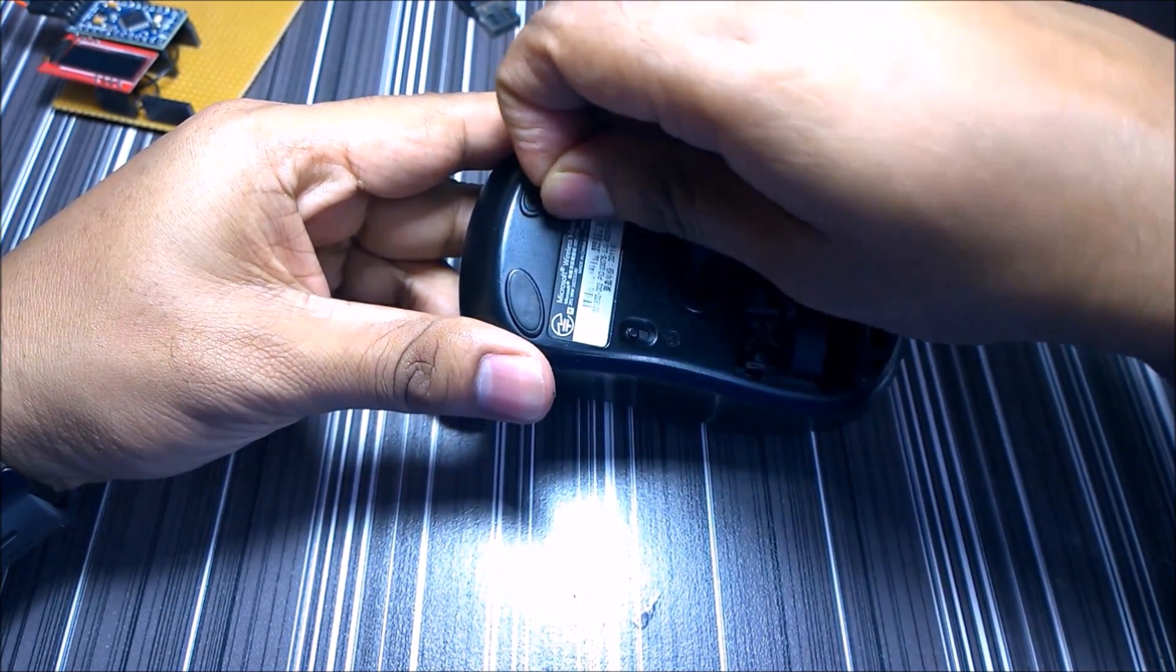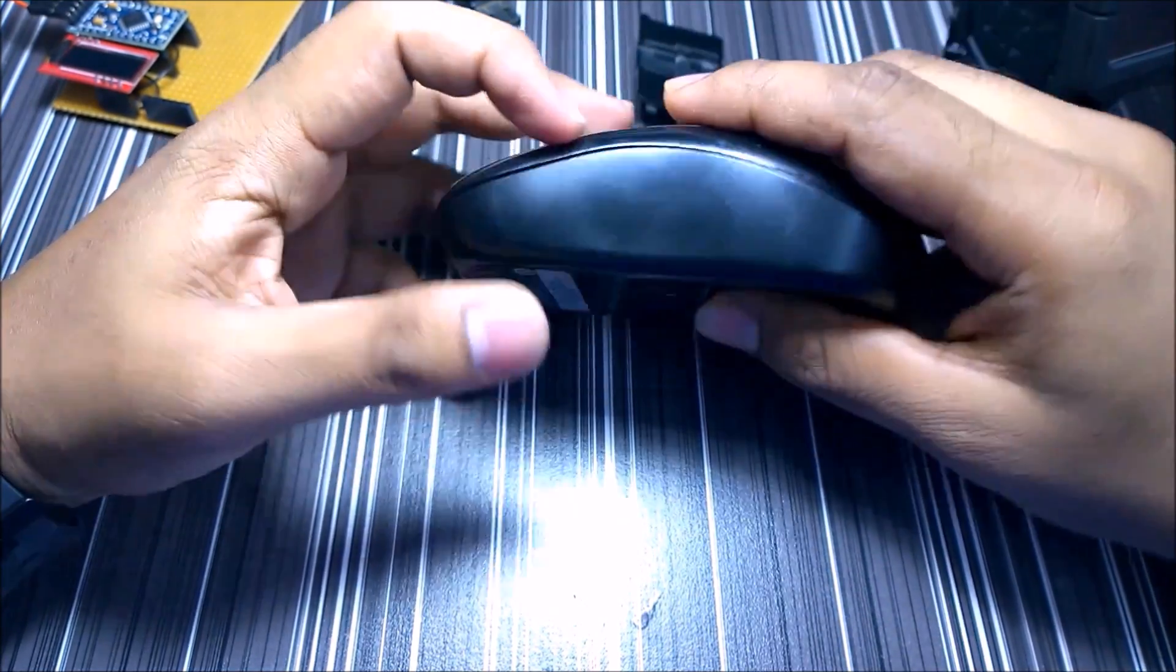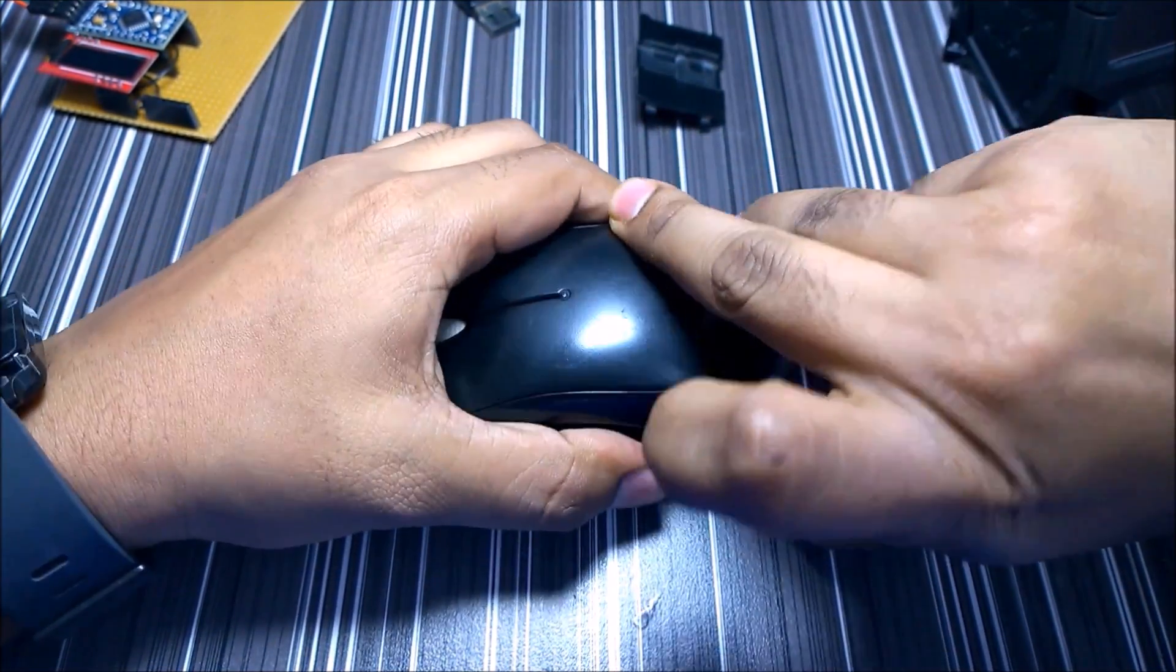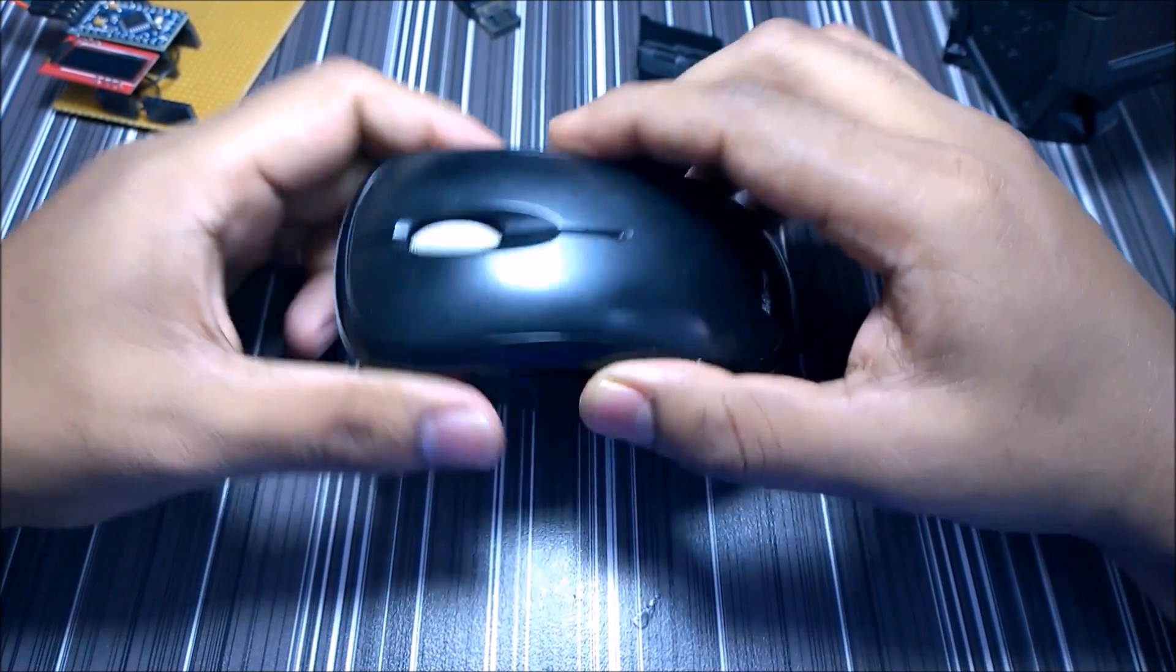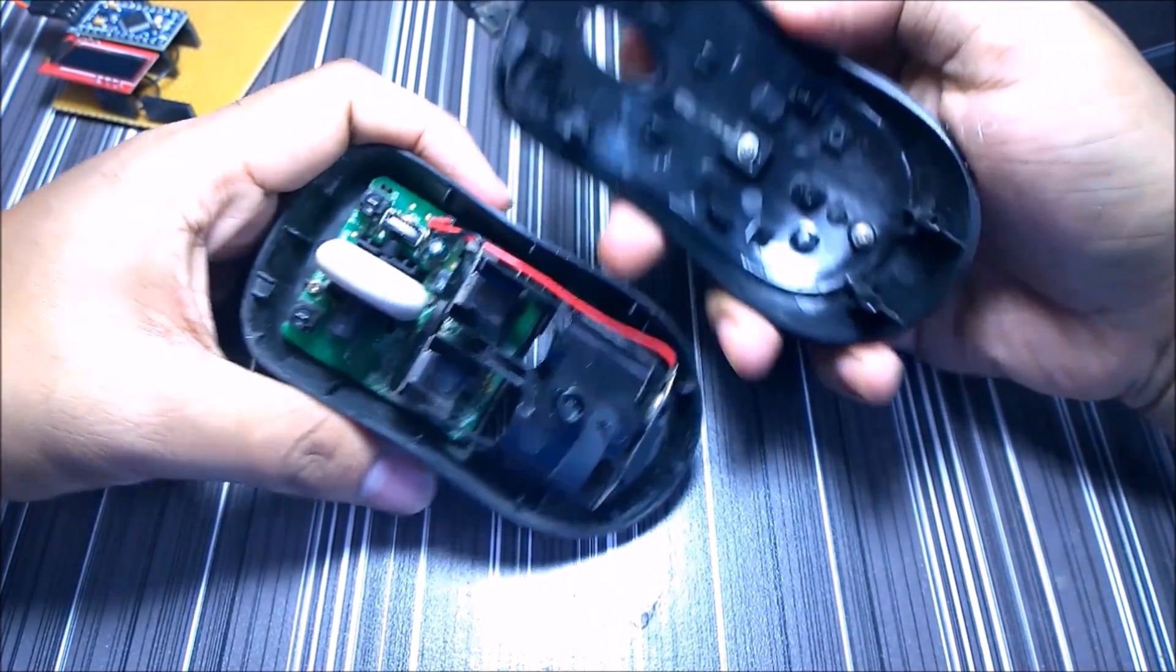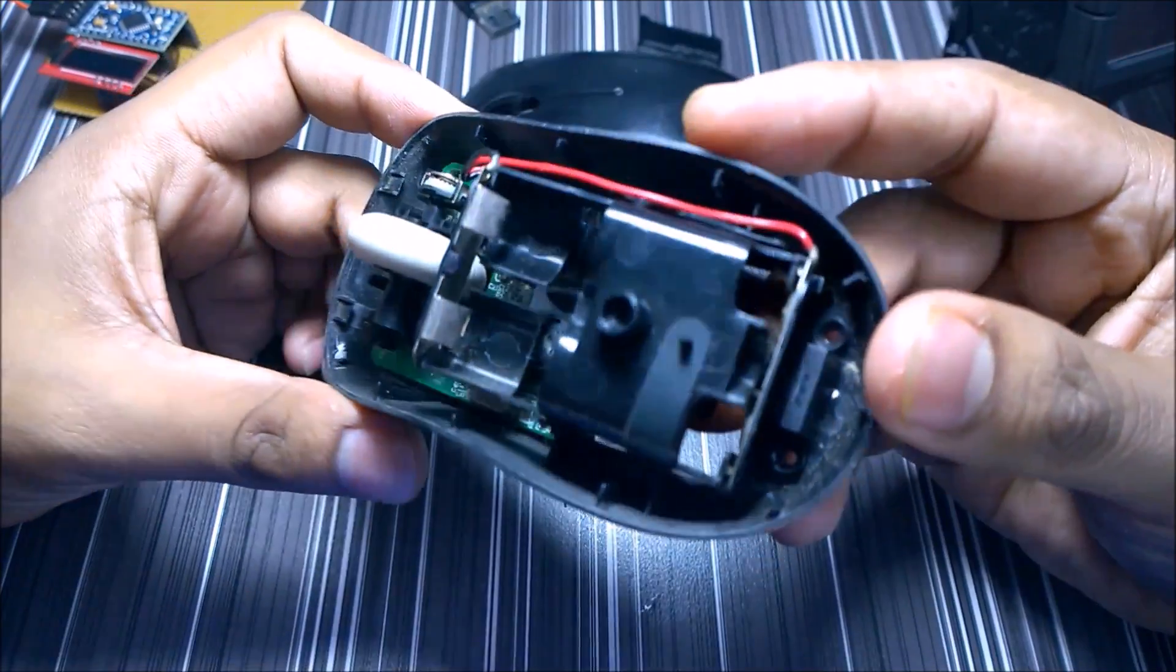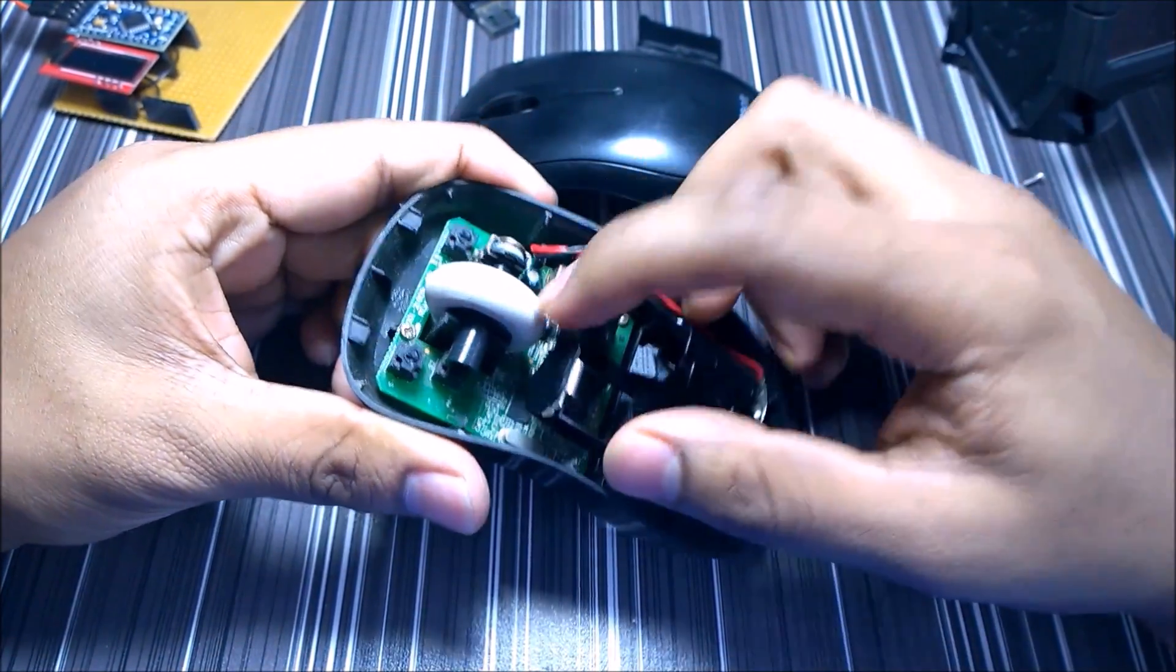Let's see if this has a screw in it or not. Here is the battery tray.